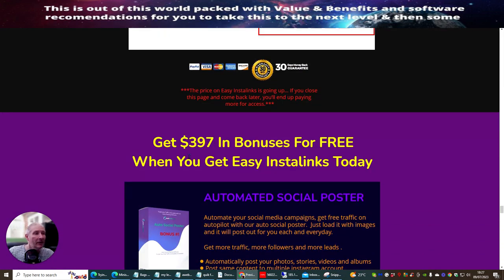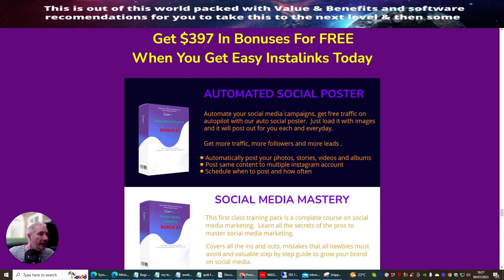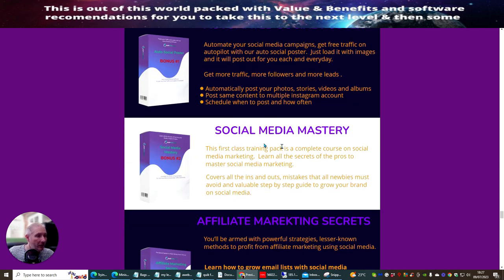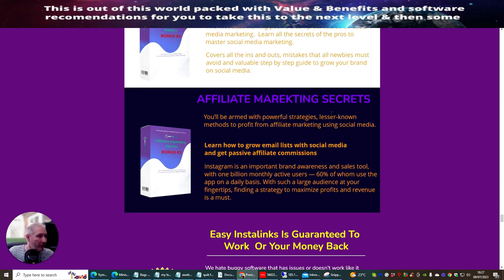Here you've got the bonuses — they're valuing the bonuses at $3.97, which you get for free when you get Easy Insta Links. Bonus one is an automated social poster, where you can automate your social media campaigns to get free traffic on autopilot. Bonus two is social media mastery — a complete first-class training course on social media marketing. Bonus three is affiliate marketing secrets, which will arm you with powerful strategies and lesser-known methods to profit in the affiliate marketing industry.